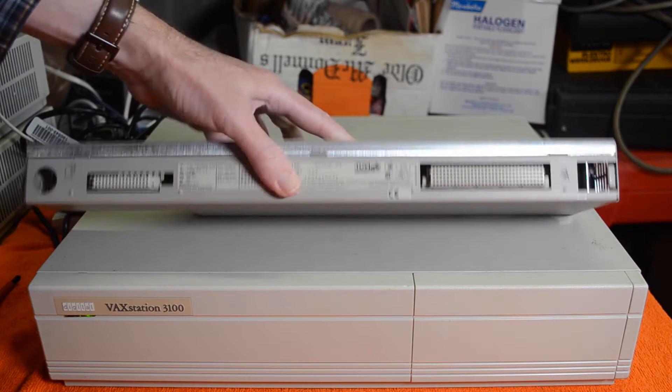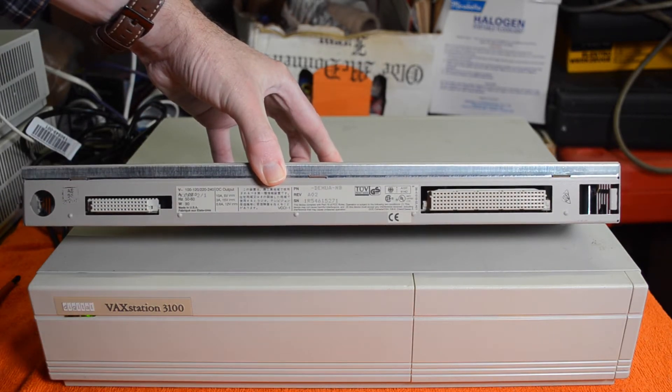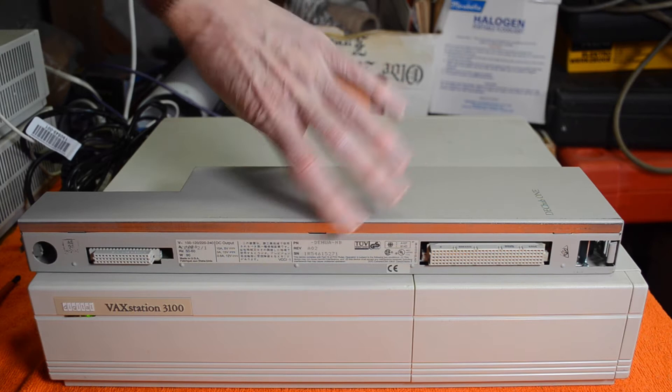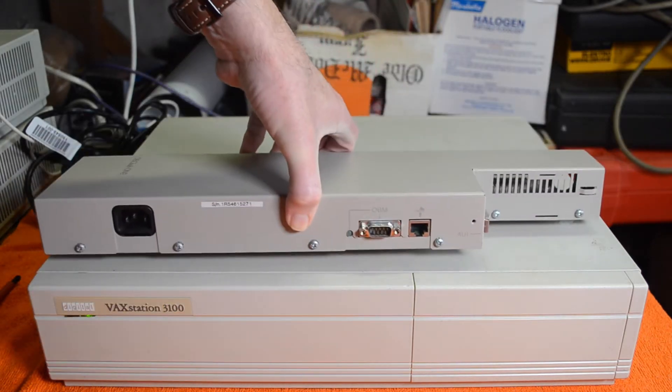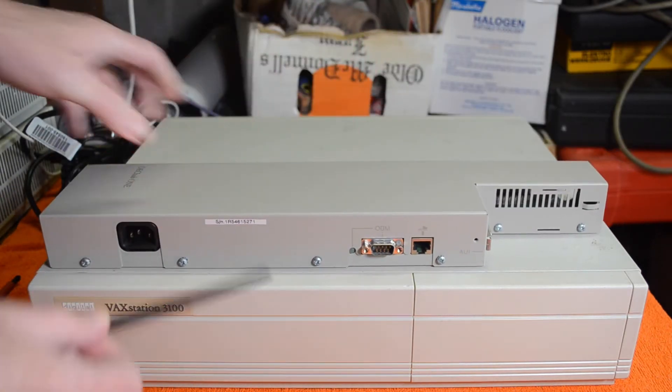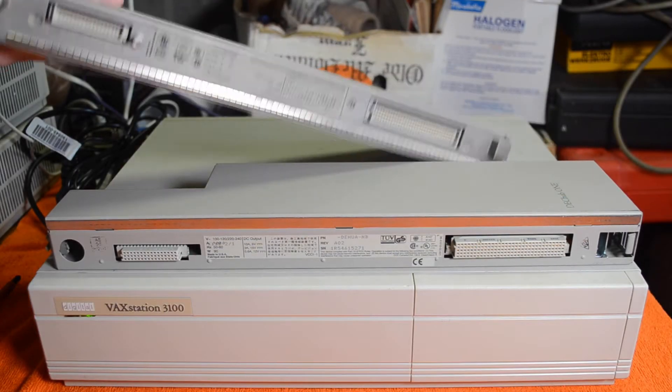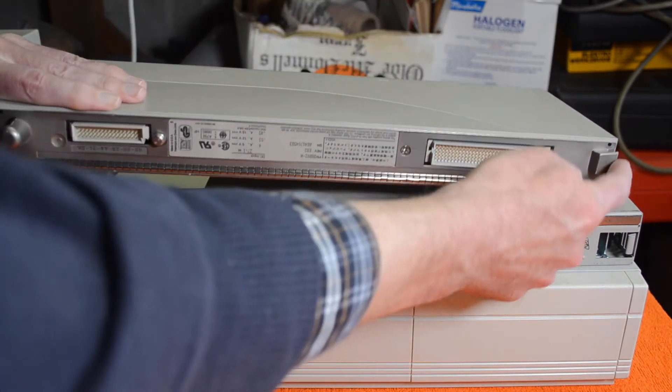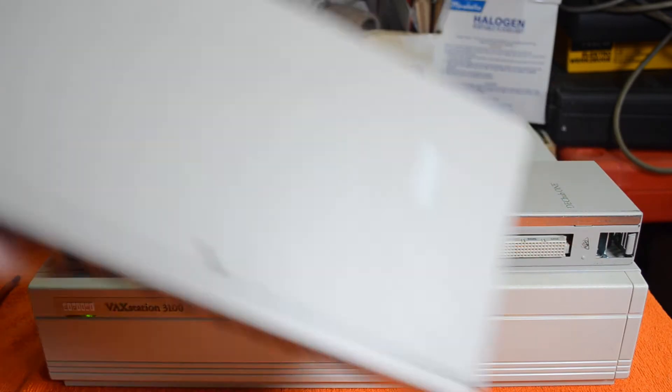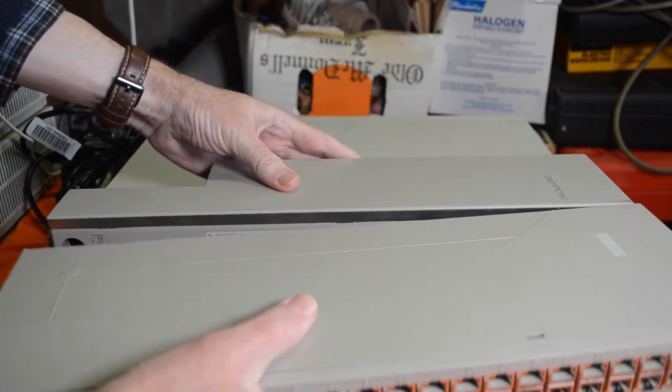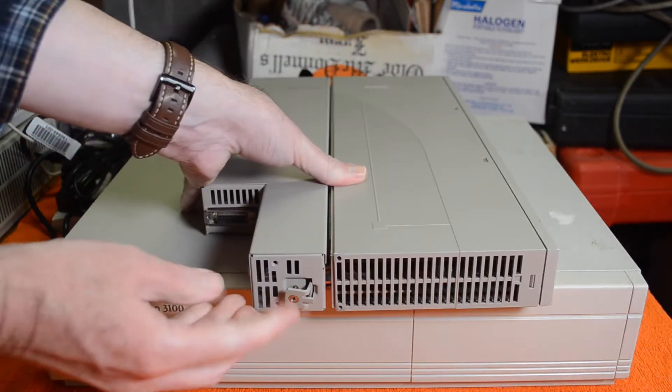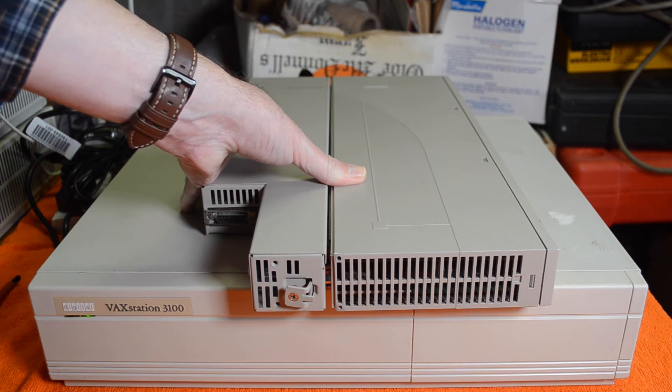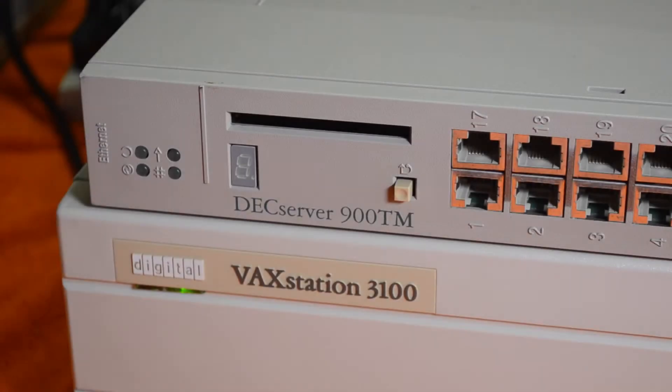Around this side you've got your AUI for your network, and on this side you've got just the connectors that go into the various modules. If you want to power one module just for testing or whatever, then this is the way to go. Looking at the back of the DECserver, you've got a hook there and another one there that will basically plug into there, and then you do up this screw on the back to hold them together.